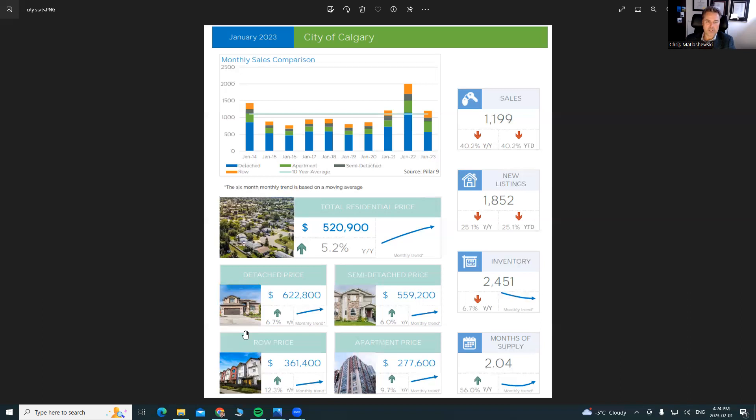But lack of supply is preventing us from having some increased prices here. So with an average price of $508,000, that's a good thing to look at starting out the new year here. But we do need more inventory. We do need more product.